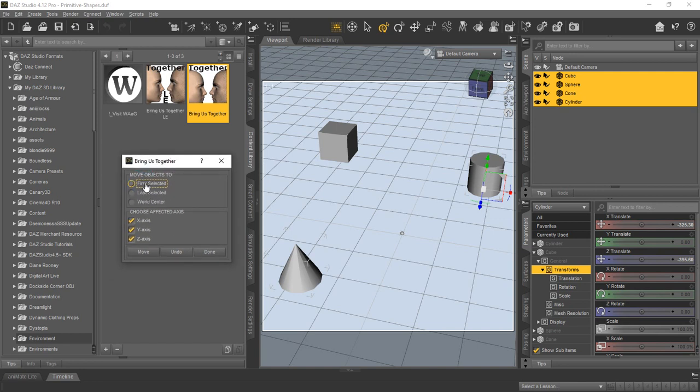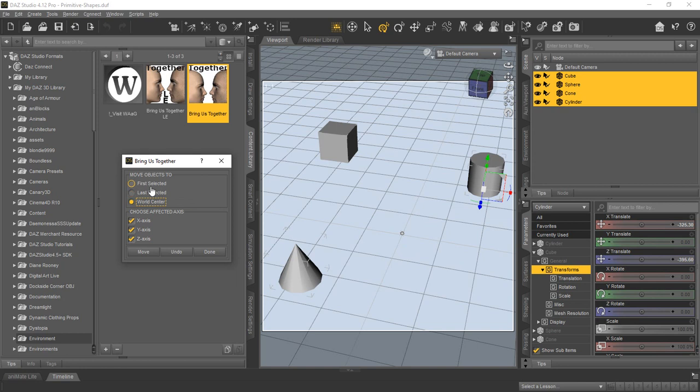Now this one has a lot more features and options for you. You can say move everything to where the first selected object was, or the last object you selected, or the world center, which in this case is actually where this sphere is. We left it on zero, zero, zero, so we'd have a reference.